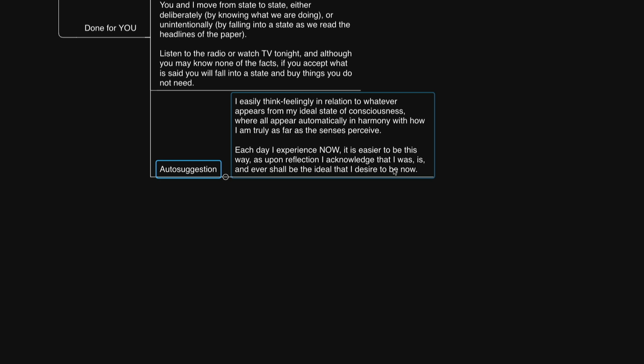Now, if you would like a copy of this mind map, the link is in the description. Thank you very much for watching. I'll talk with you soon. Take care.